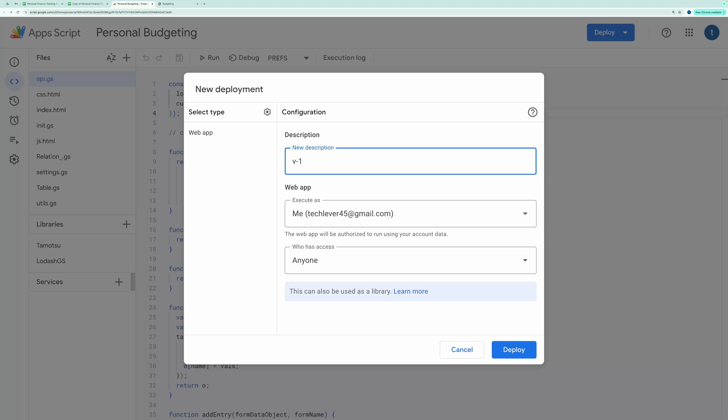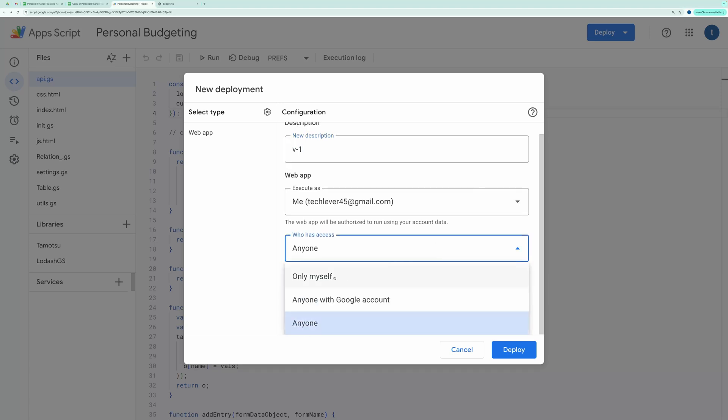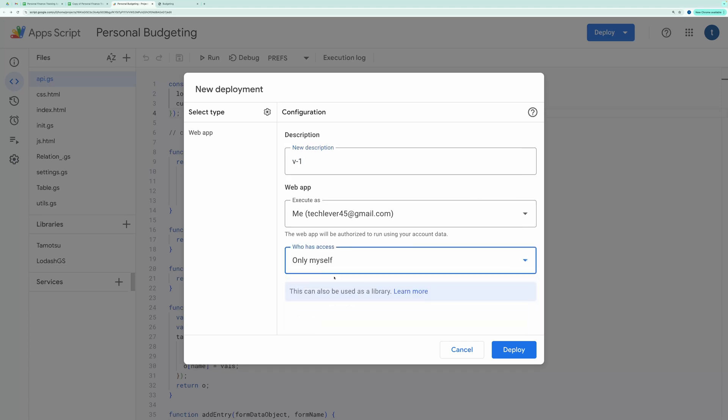In the description, give it a name like Version 1. For the Execute As section, choose Me. And in the Who Has Access section, choose Only Myself. Then hit Deploy.